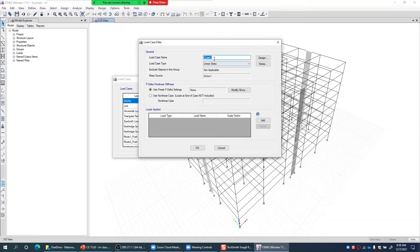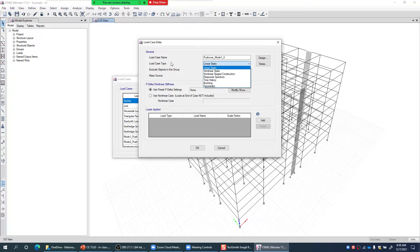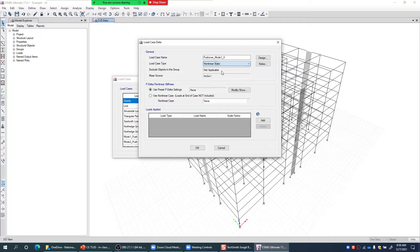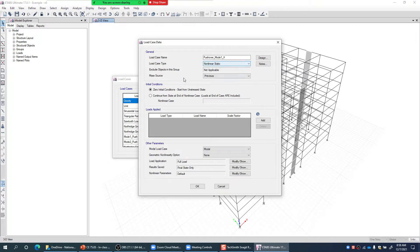I'll name the new case 'Pushover Mode 1 X' and set its type as Nonlinear Static — this is the pushover type of load case. The mass source can be selected for this pushover analysis.